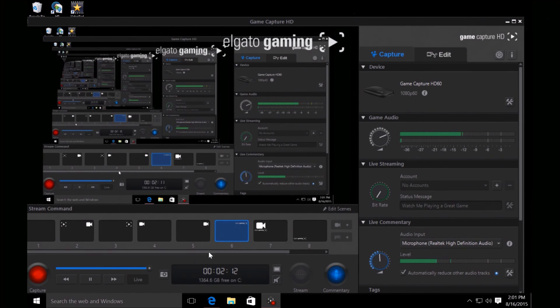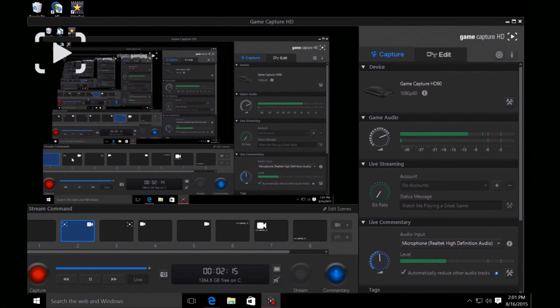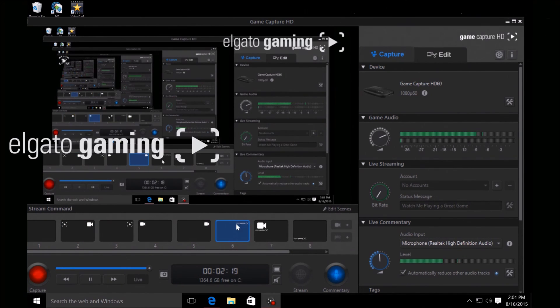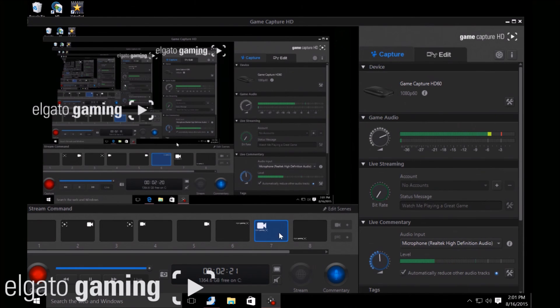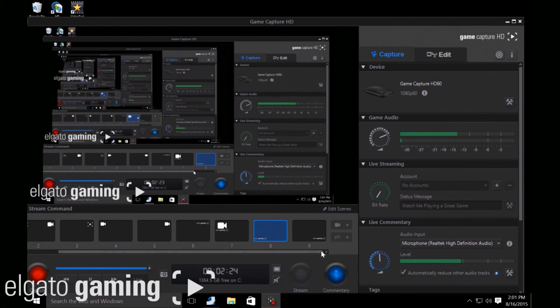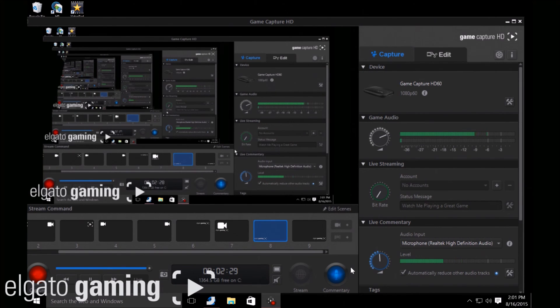Here's some stream commands - you can add yourself a webcam, you even got watermarks for Twitch, all these good extra features. So that's basically it, that's how you set up the Elgato Game Capture HD 60.